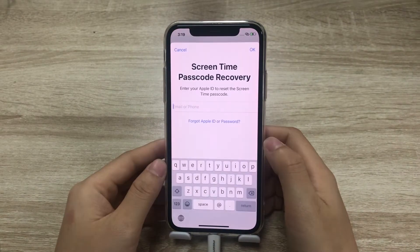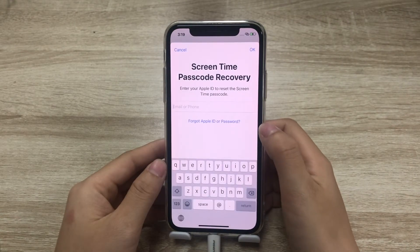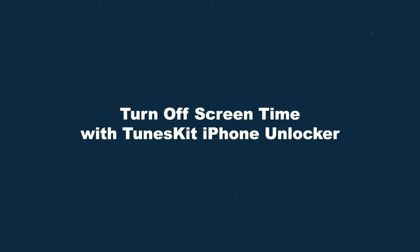If you forgot your Apple ID or password, here is another way to turn it off: turn off screen time using TunesKit iPhone Unlocker. You can download it in the description below.